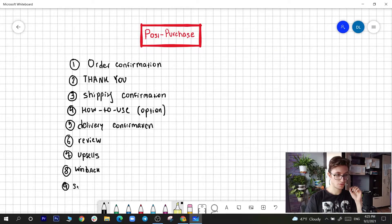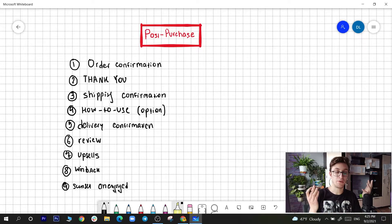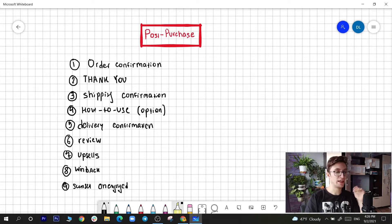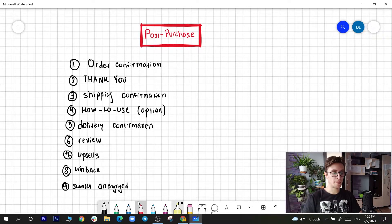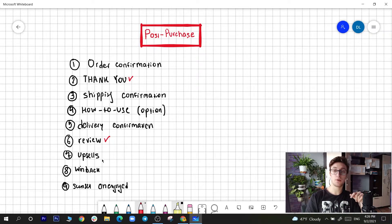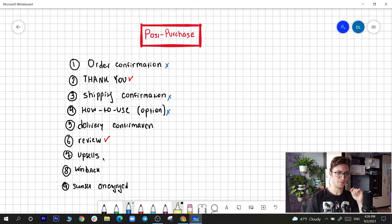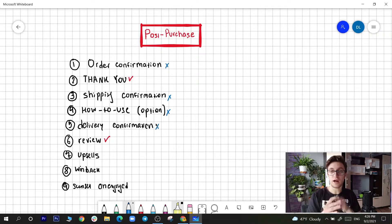The last email type is sunset unengaged — people who are on your list, bought something three months ago, aren't buying anything, and just ignore you. You want to suspend their accounts, not delete them, because data is precious. In this video I'm going to cover the thank you email and the review flow, and in the next video the upsell and win-back.